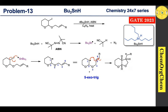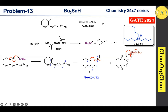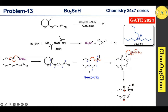Attack from either face leads to a mixture of diastereoisomers. This carbon-centered radical then abstracts a hydrogen from tributyltin hydride, generating the final product. The stereochemistry shown here is relative stereochemistry, not absolute stereochemistry.